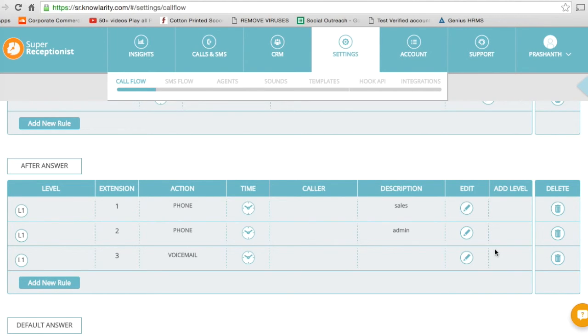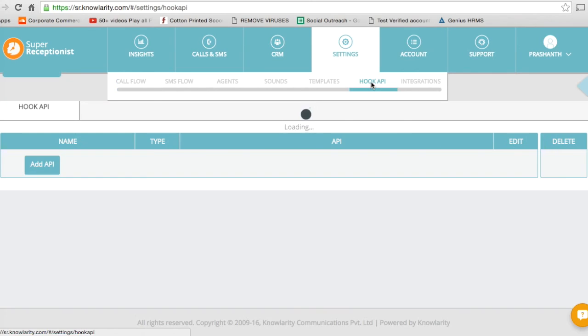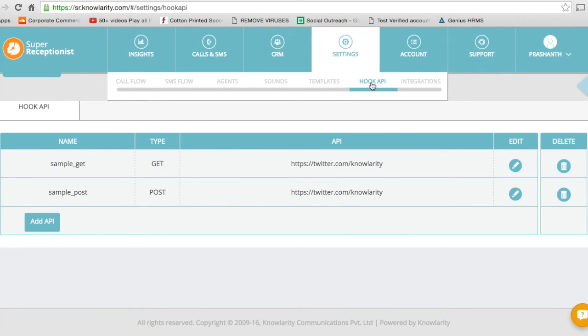As we have already enabled it under this particular section. Thank you.